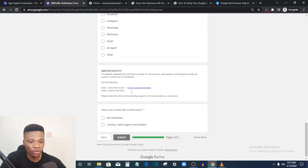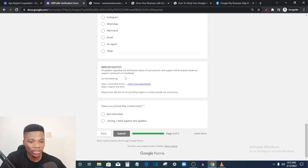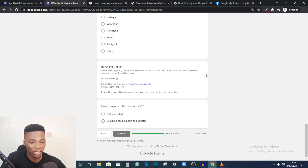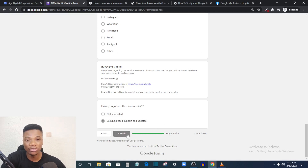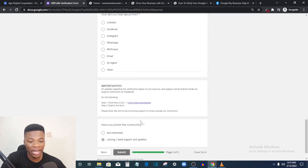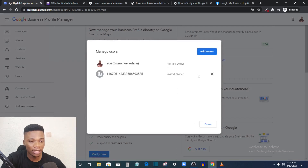Add links to your business social media pages — Facebook, Instagram — and your website link if you have one. For 'How did you hear about this?' you can select Other and enter YouTube. You can also join the support community for real-time updates on Google Business — all updates regarding verification and support are shared inside their Facebook community.